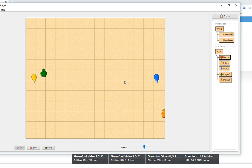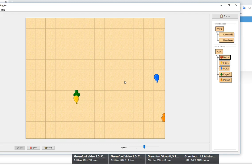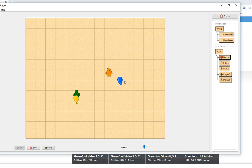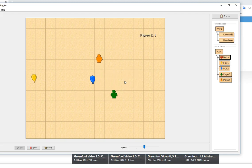This person did manage to get the flag to stick to the person. I know some of you guys were kind of working on how you might do that. I would have to study the code a little bit. I don't know why sometimes it sticks and sometimes it doesn't.